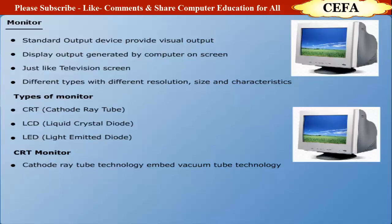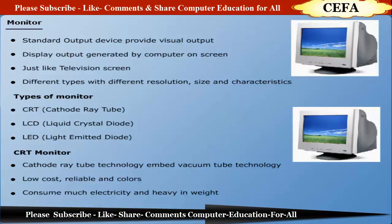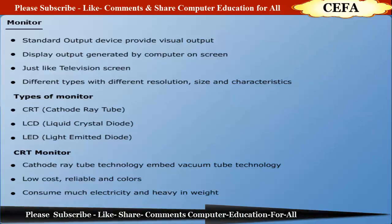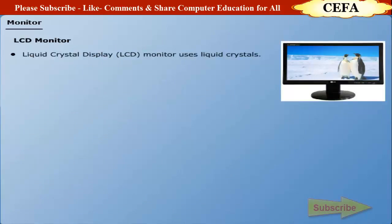These monitors are low cost, reliable, and available in different colors. However, they consume much electricity and are heavy in weight.